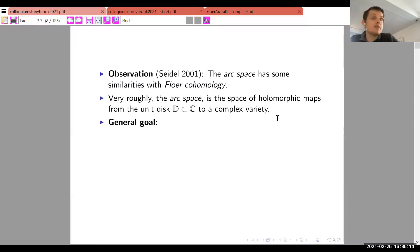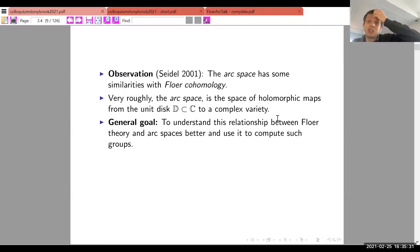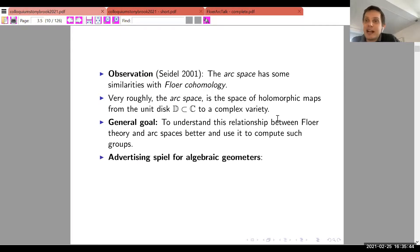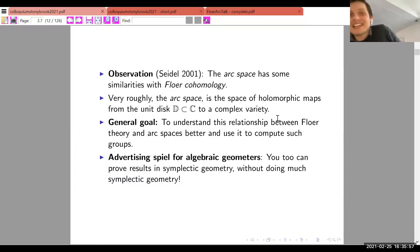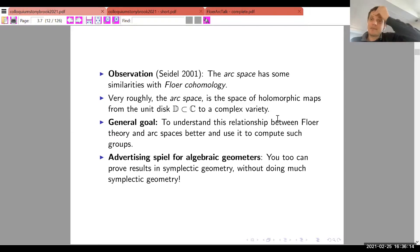The general goal of the talk is to realize this observation — to understand the relationship between Floer theory and arc spaces — with the hope of computing Floer groups and applying the results to symplectic geometry. There is also a special advertising spiel for algebraic geometers: you too can prove results in symplectic geometry without doing much symplectic geometry. The hope is that an algebraic geometer can compute Floer groups without doing any Floer theory.